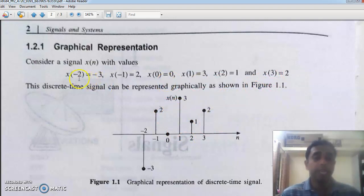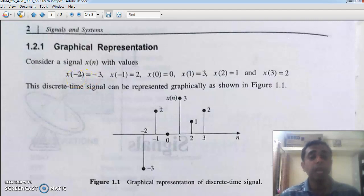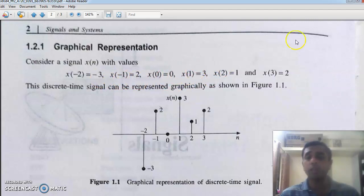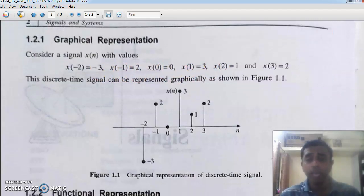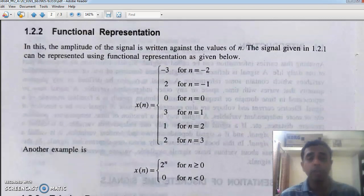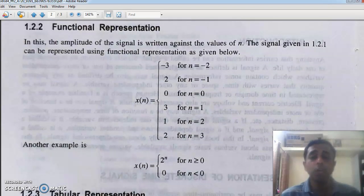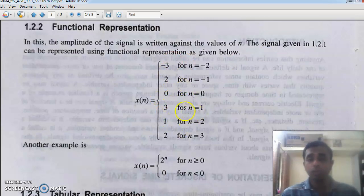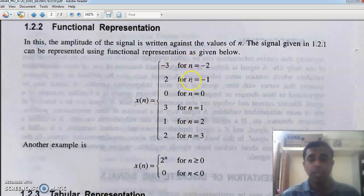This is how you define the sequence — at x of n equal to minus two, it is minus three; at x equal to minus one, it is two. This is the outcome of that representation, and they can be represented in another way also. That is as x equal to n — this is the functional way. At x equal to n equal to minus two, it is minus three; at n equal to minus one, the same thing. These are different forms of representation, nothing to worry about.